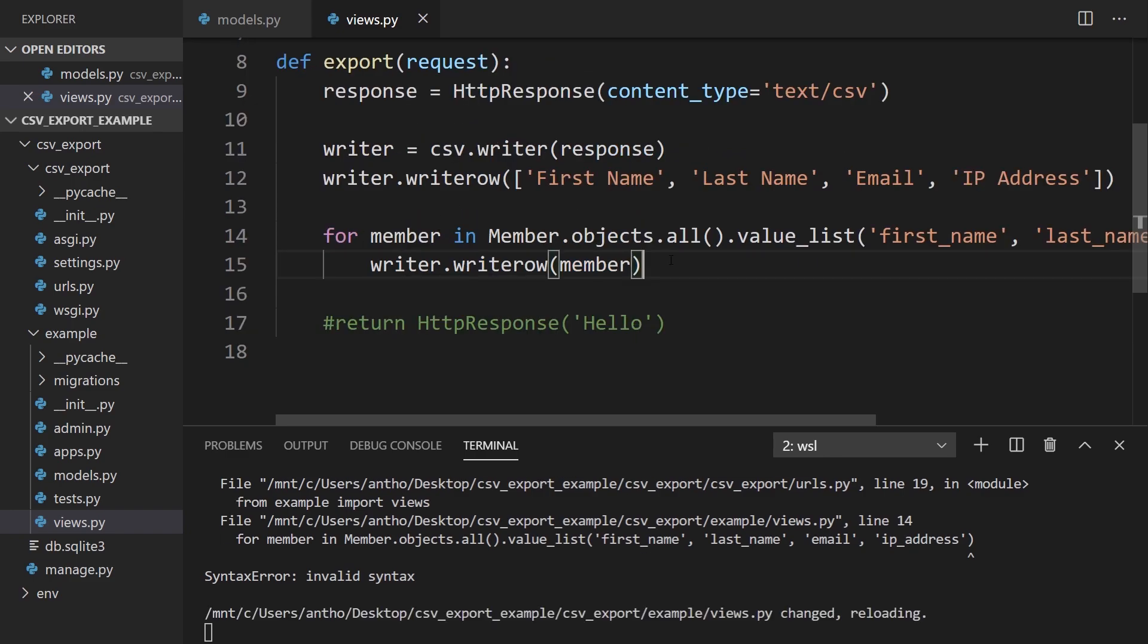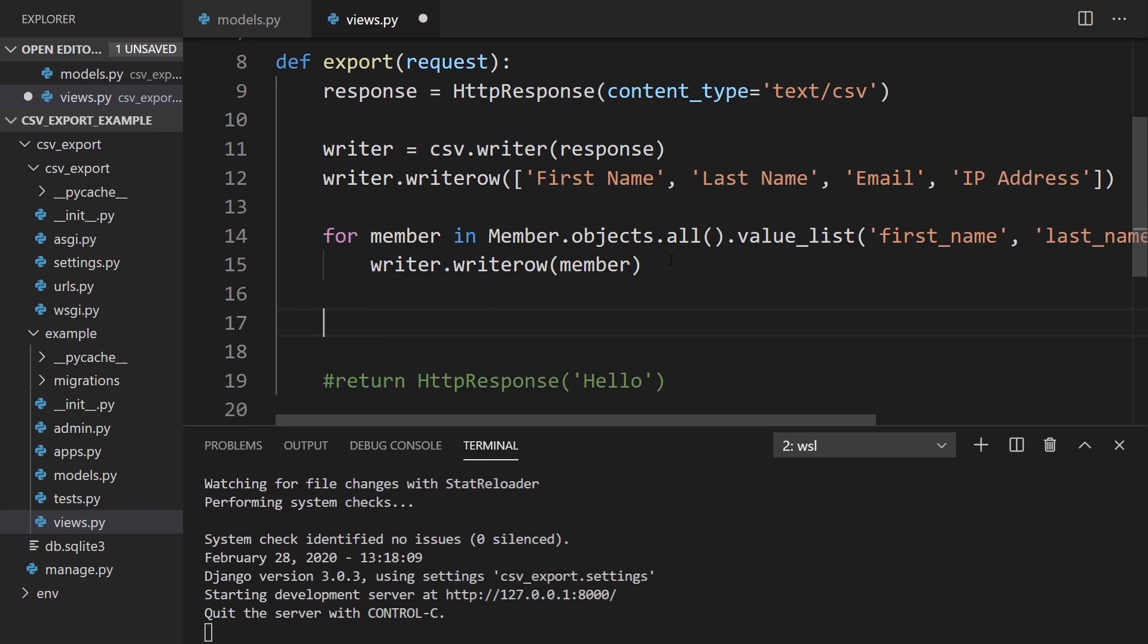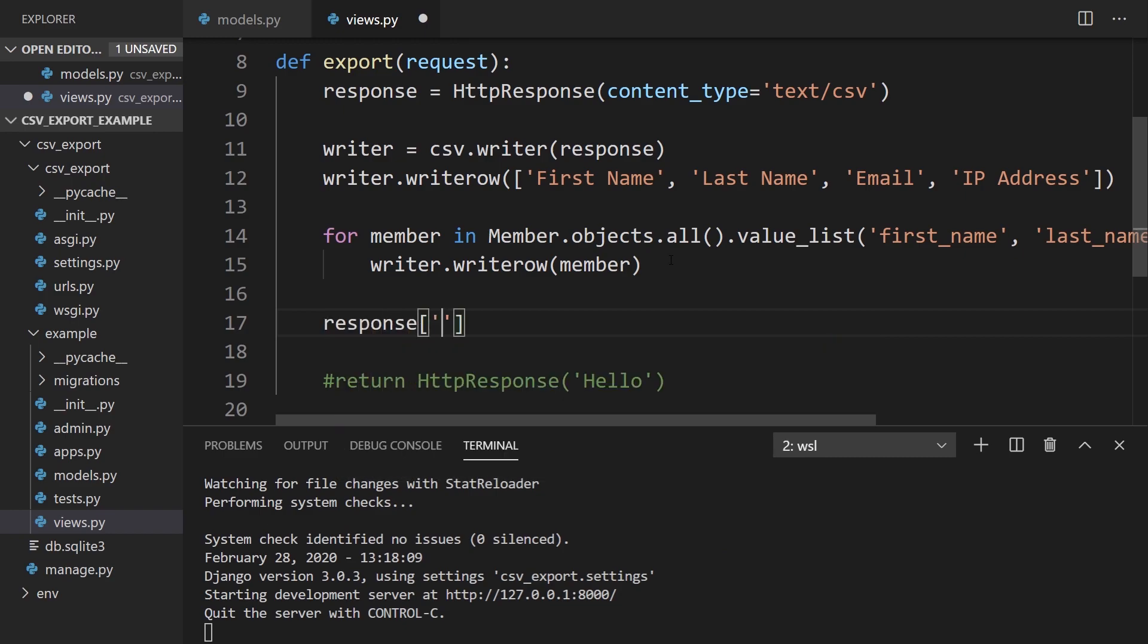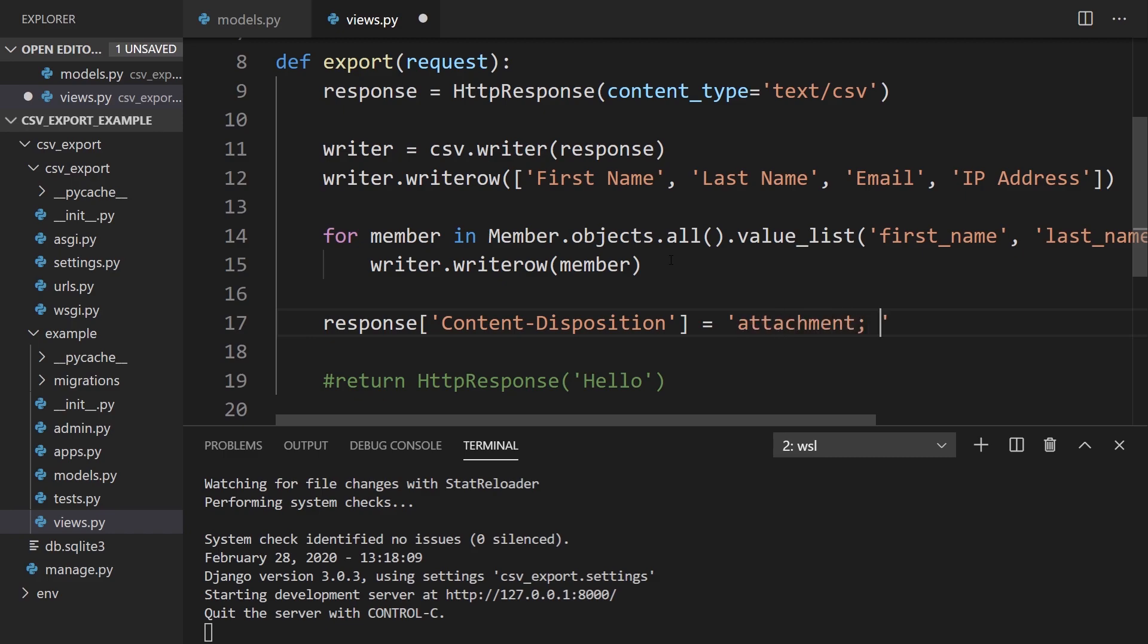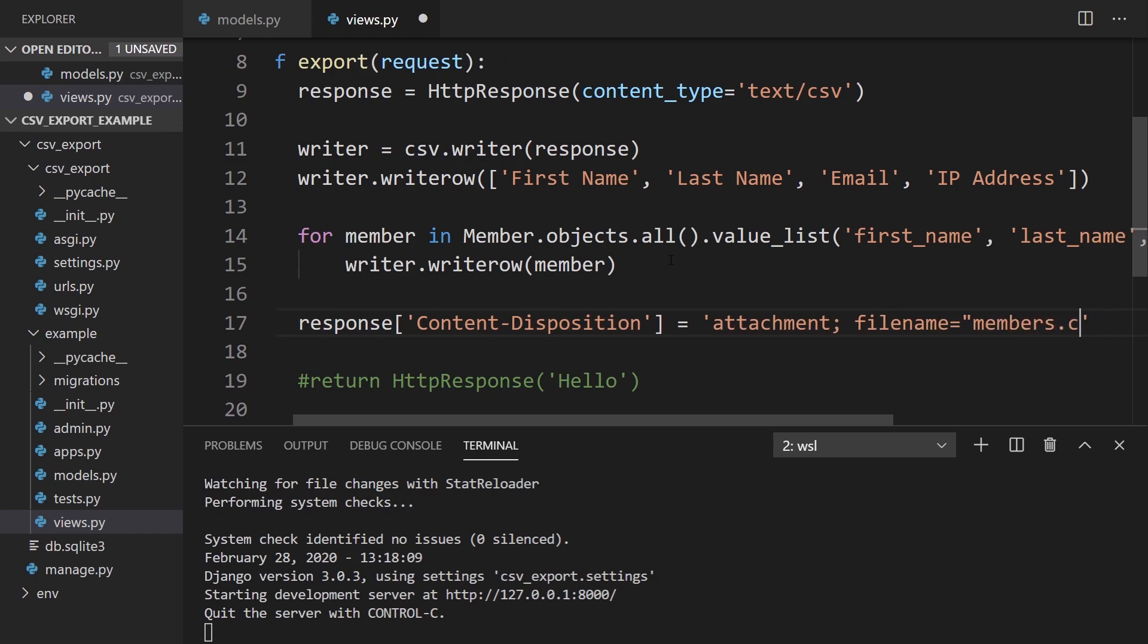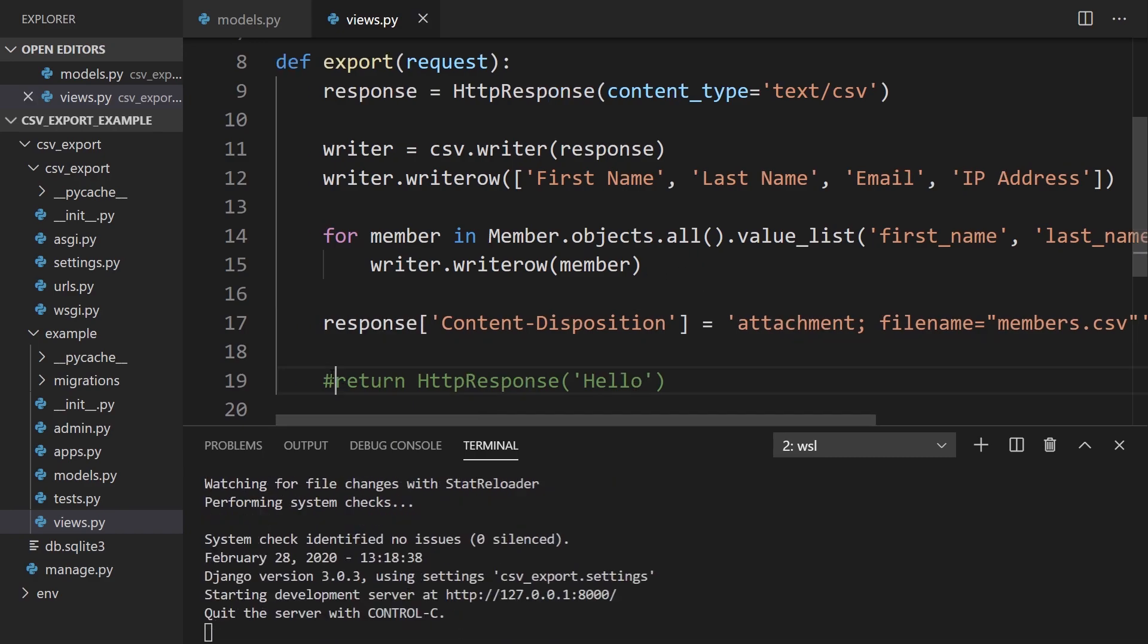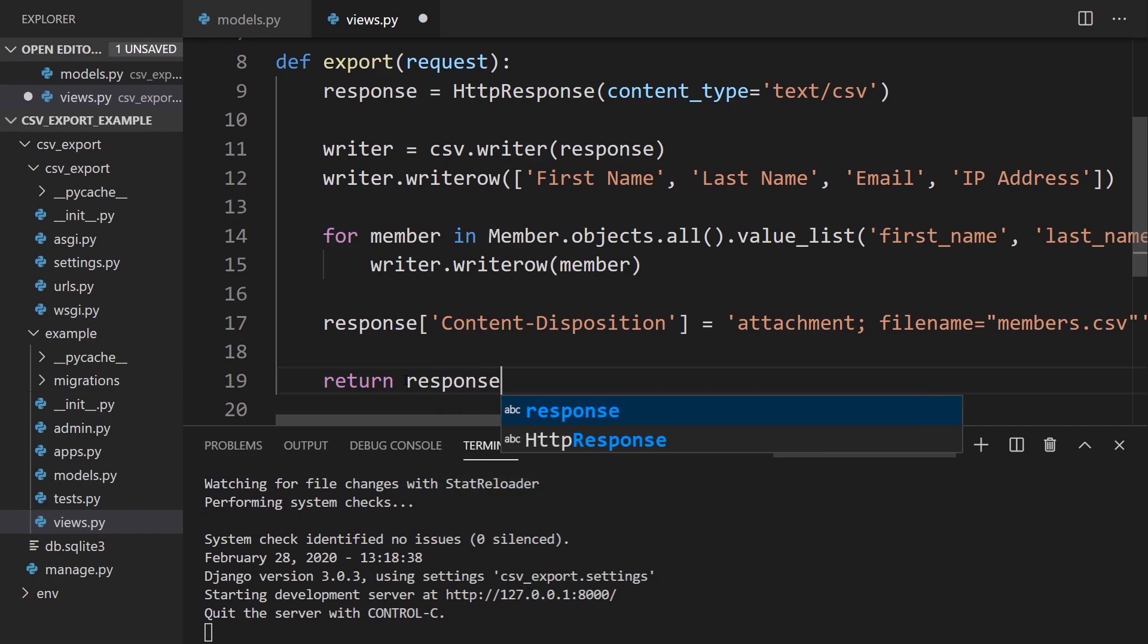So once I have that, I have all the data that I want. The last thing I need to do is set the content disposition. So response content_disposition. This tells the browser what to do with the response. We want the browser to treat this as an attachment, so we pass attachment. Then we have a filename, and we can put the filename in quotes. I'll call this members.csv. And then that's it for the disposition. And then we need to return the response.